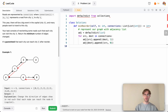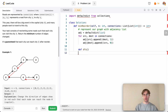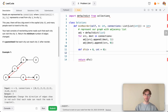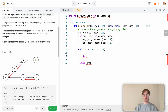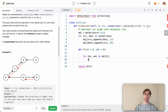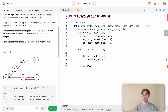Next we define our depth-first search function and return its result starting at node 0 with an initial count of 0. For every neighbor with its corresponding weight in the adjacency list at the current node, we iterate through all neighbors and recursively perform DFS, passing in that neighbor and the current running count incremented by the neighbor's corresponding weight.